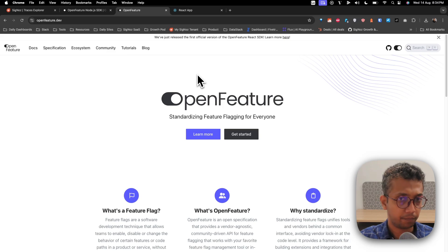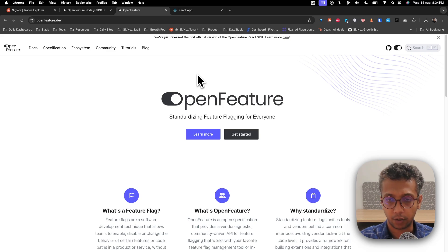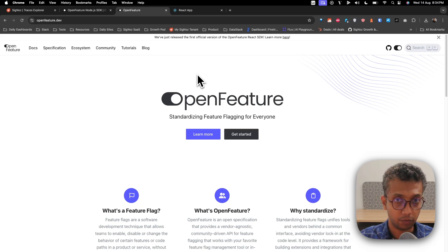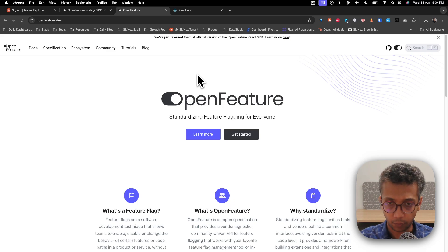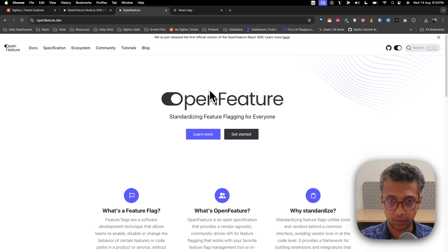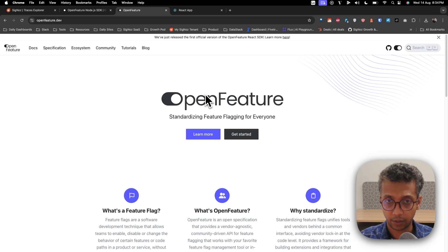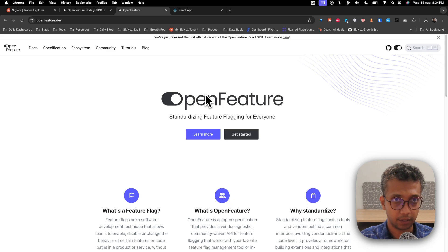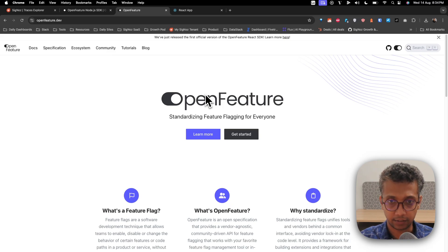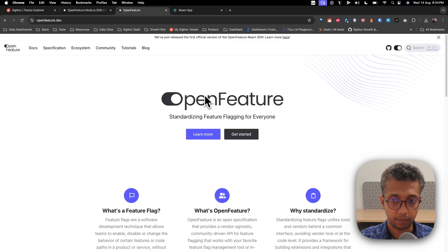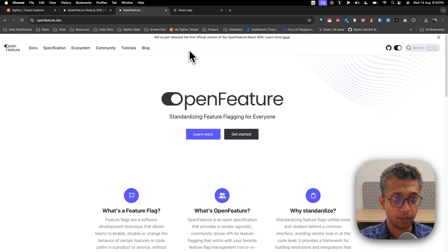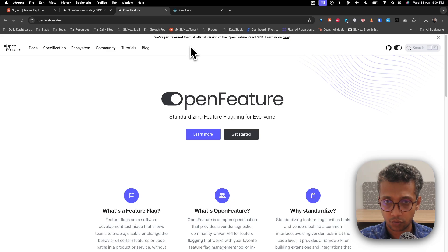It provides a standard SDK through which you can instrument your code, and then you can include any providers in the backend like LaunchDarkly, etc., which you can use to enable feature flagging in your code.